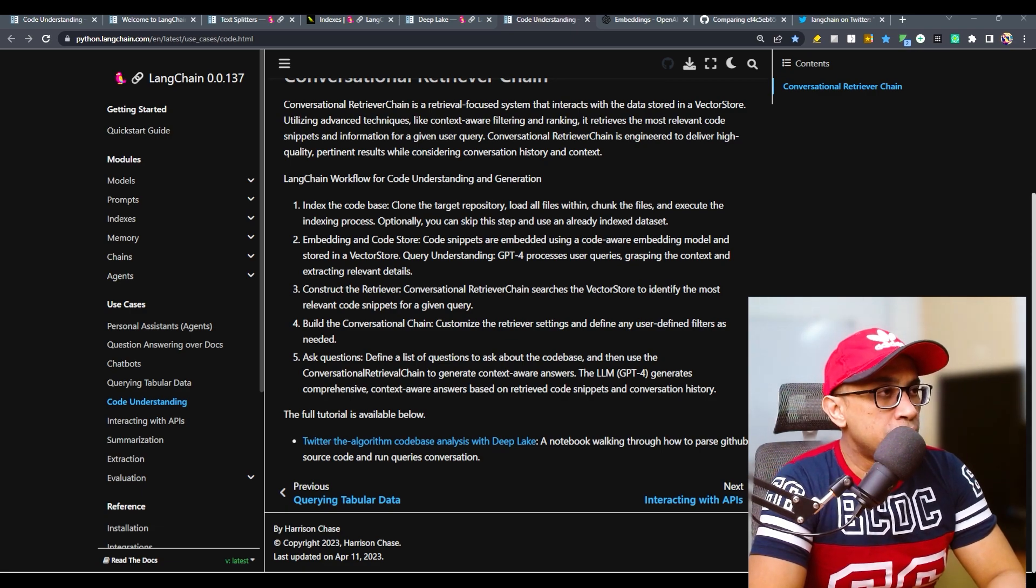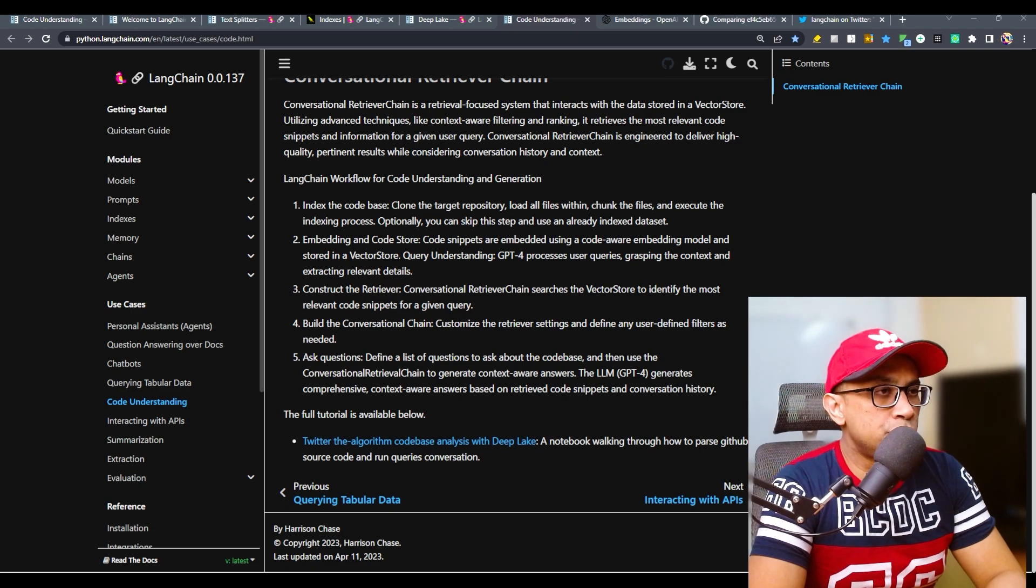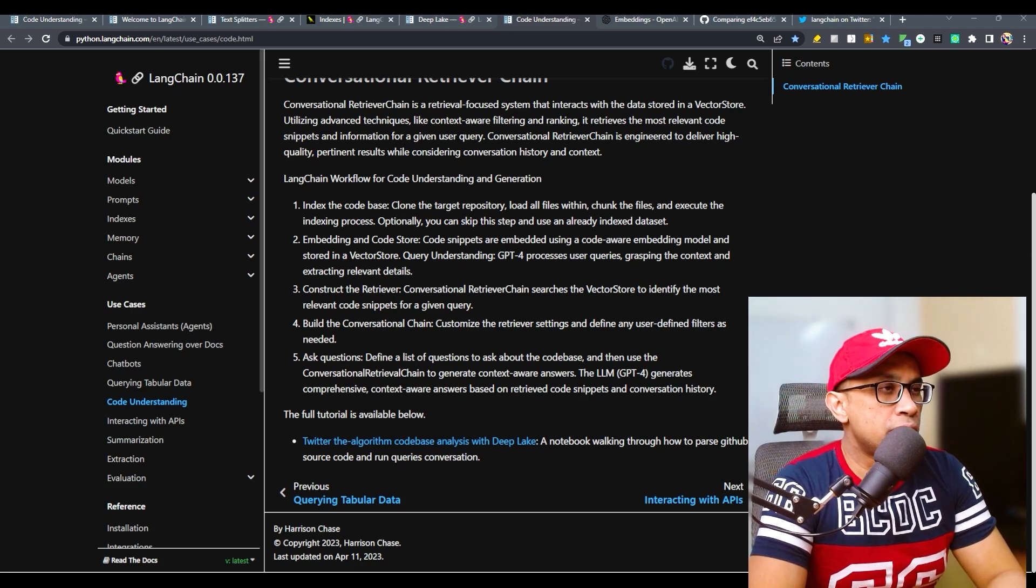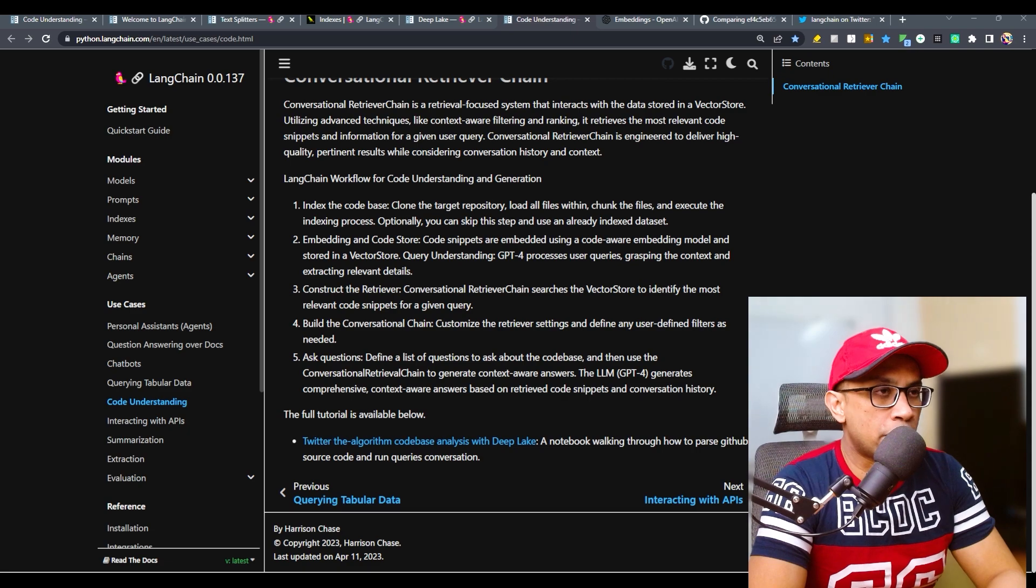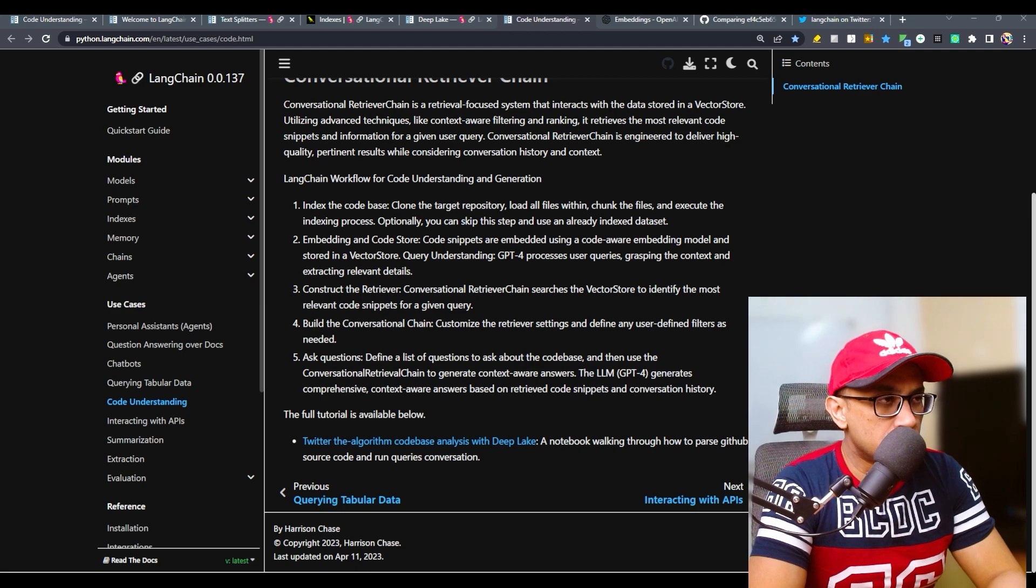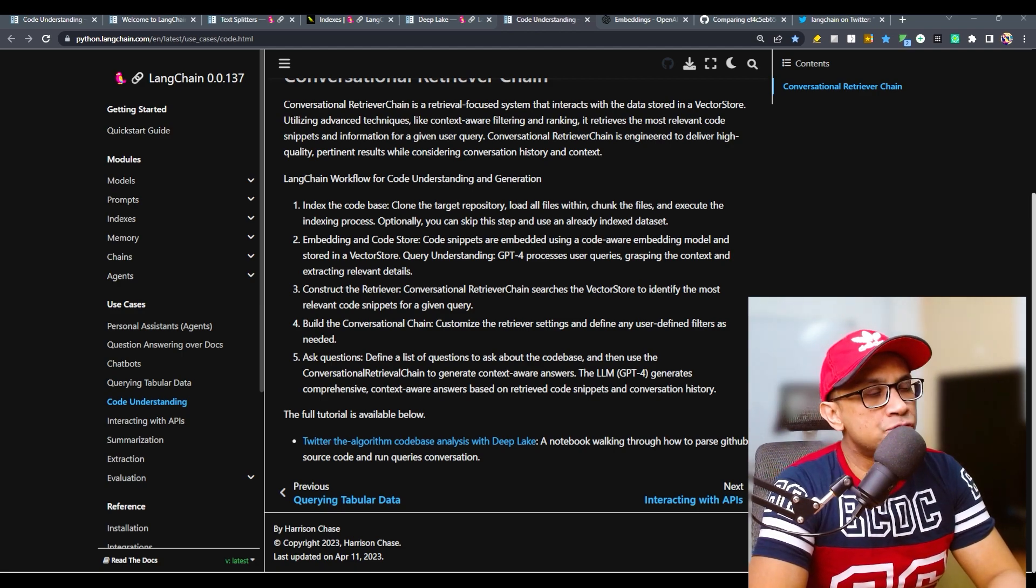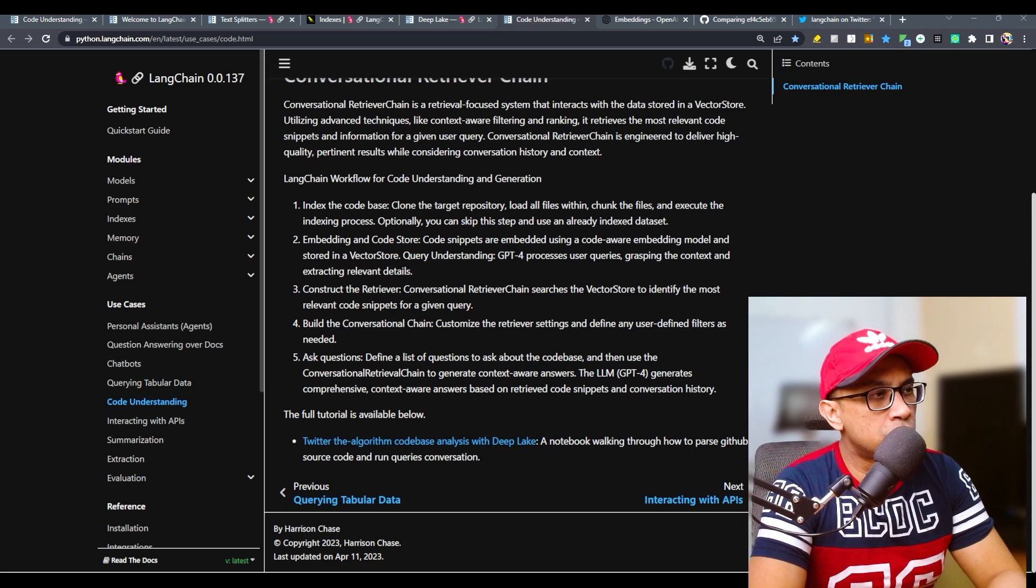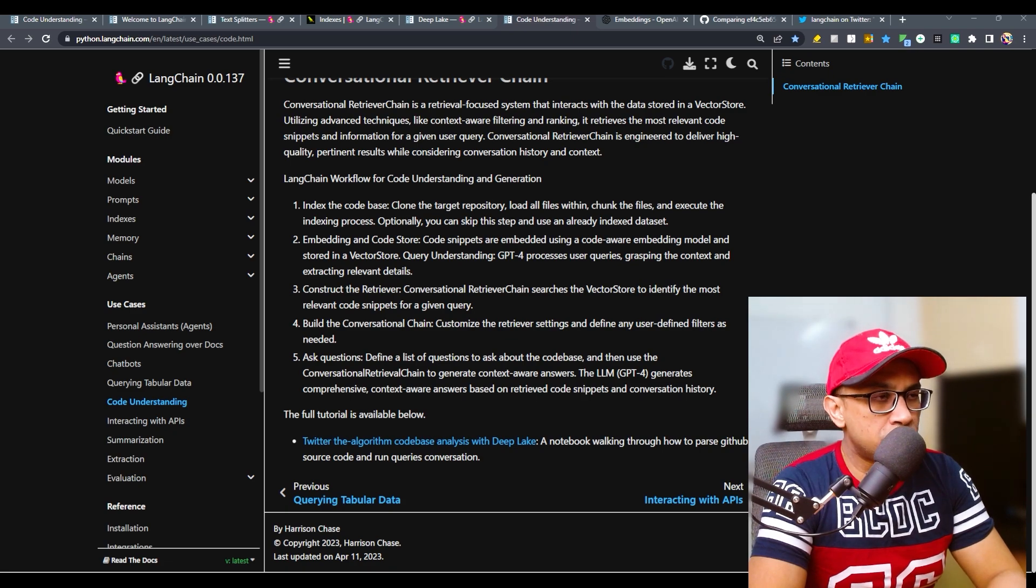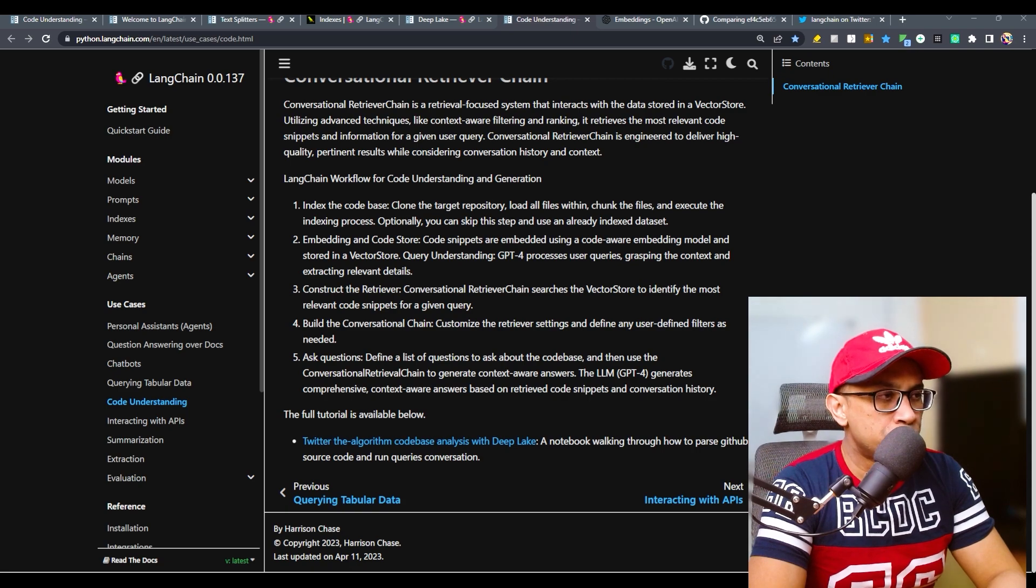Then embedding and code store - code snippets are embedded using a code-aware embedding model and stored in a vector store. Query understanding - GPT-4 processes user queries, grasping the context and extracting relevant details. Construct the retriever - conversational retrieval chain searches a vector store to identify the most relevant code snippets for a given query.